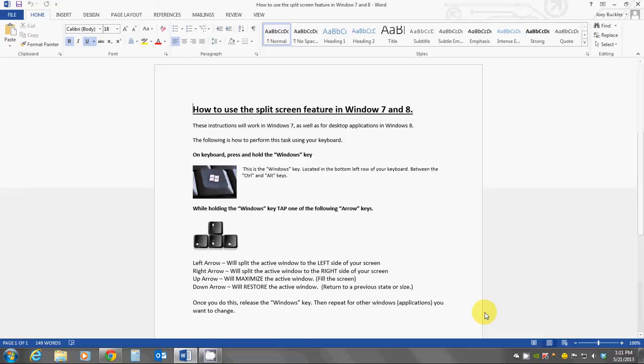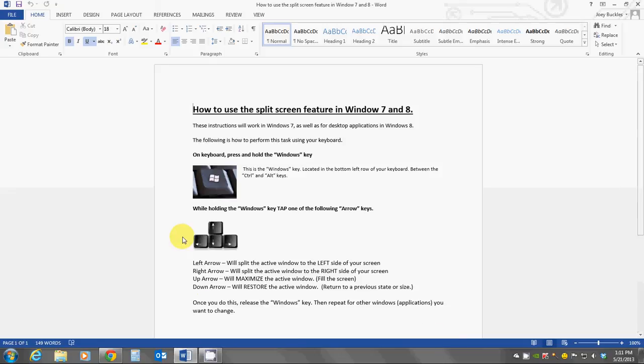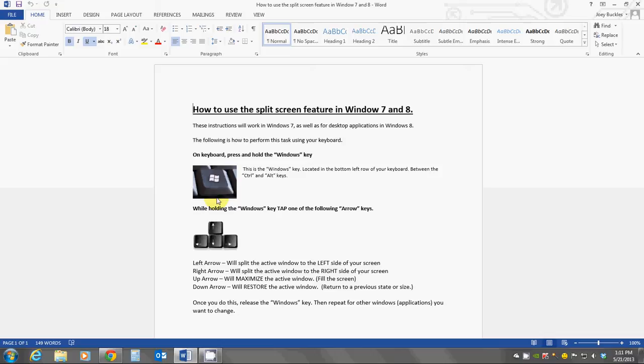Now, also, you'll see on my screen here, I have some other instructions. You can do this with your keyboard, and we do that by using the Windows key on the keyboard. The illustration is on the page here. It has a little flag, and it's available on the keyboard down at the bottom left row, which is right between the Control and Alt key. And then we use our arrow keys to tell it where we want our window to appear.